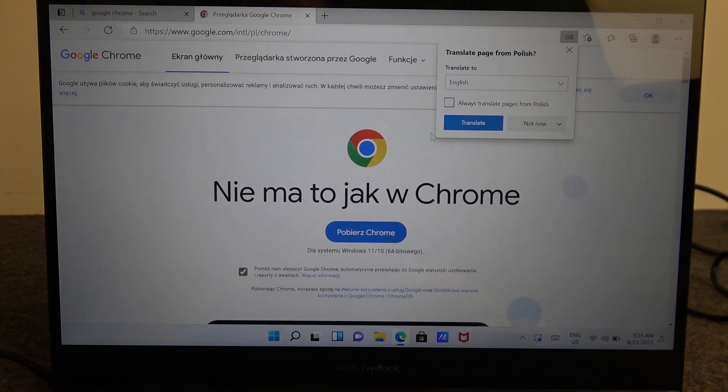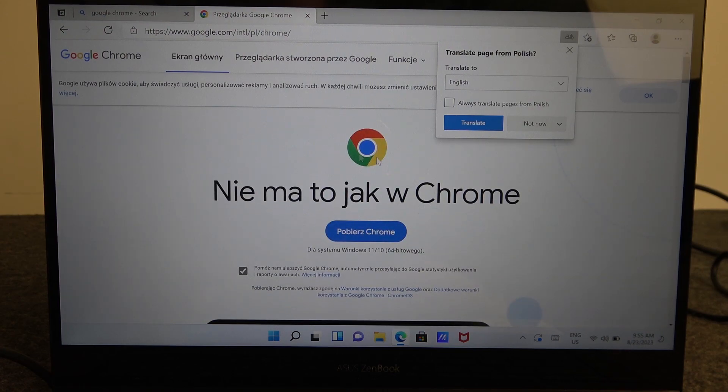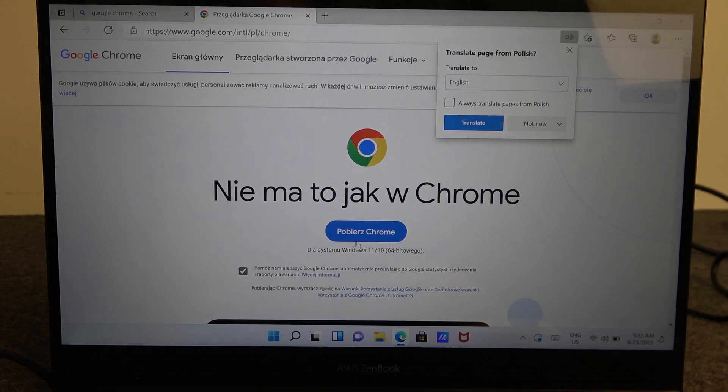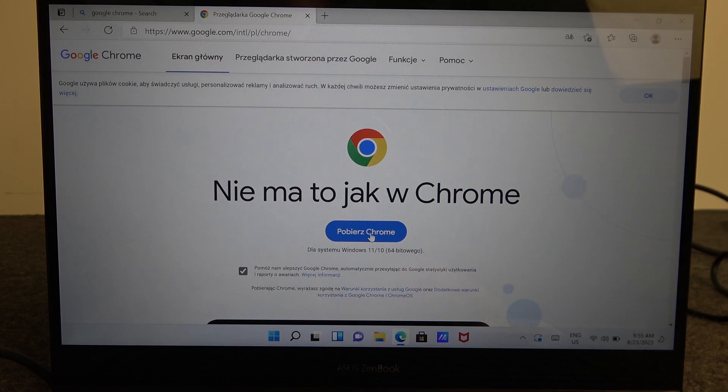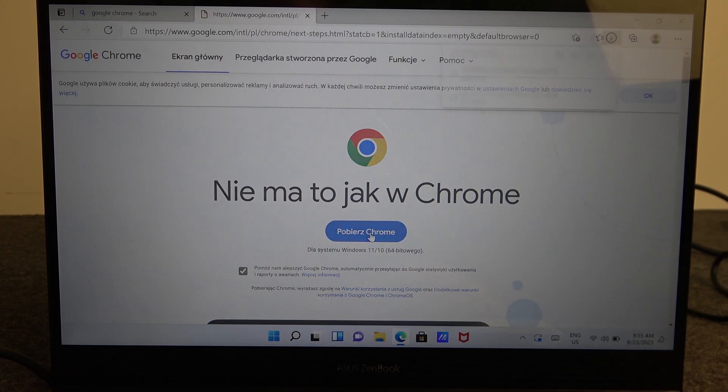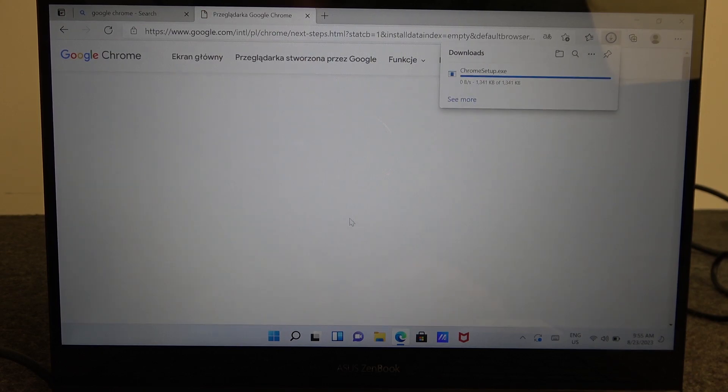And sadly it's in Polish so you probably won't be able to understand anything right here but the installation is quite simple so we just need to click on this blue button download Chrome.